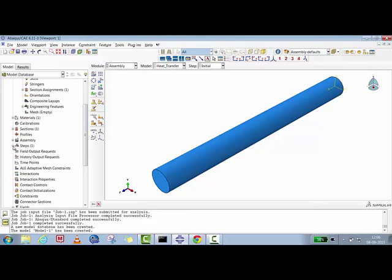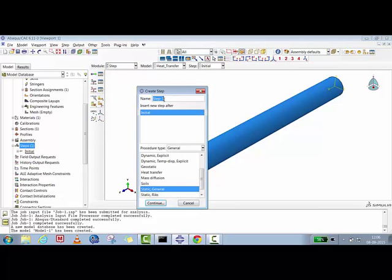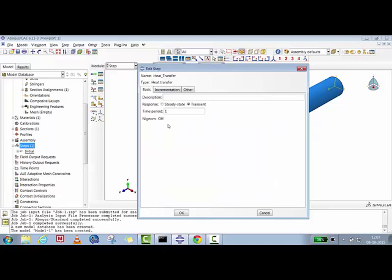Now we'll create a step. Go to Step, give it the name 'heat transfer', select Heat Transfer as the procedure, and continue. You can add a description. Note that the tab defaults to Transient — we are going to do a steady-state heat transfer conduction analysis, so I'll switch to the Steady State tab.